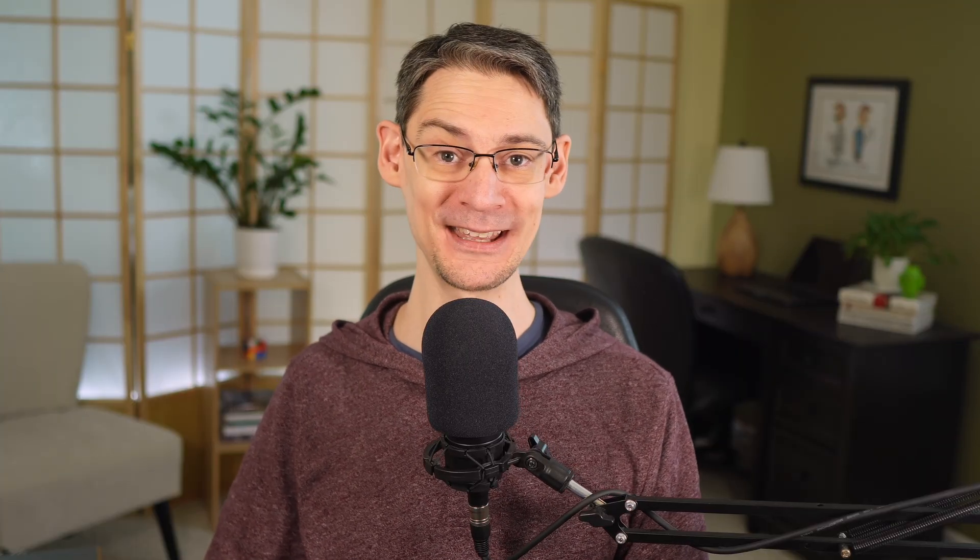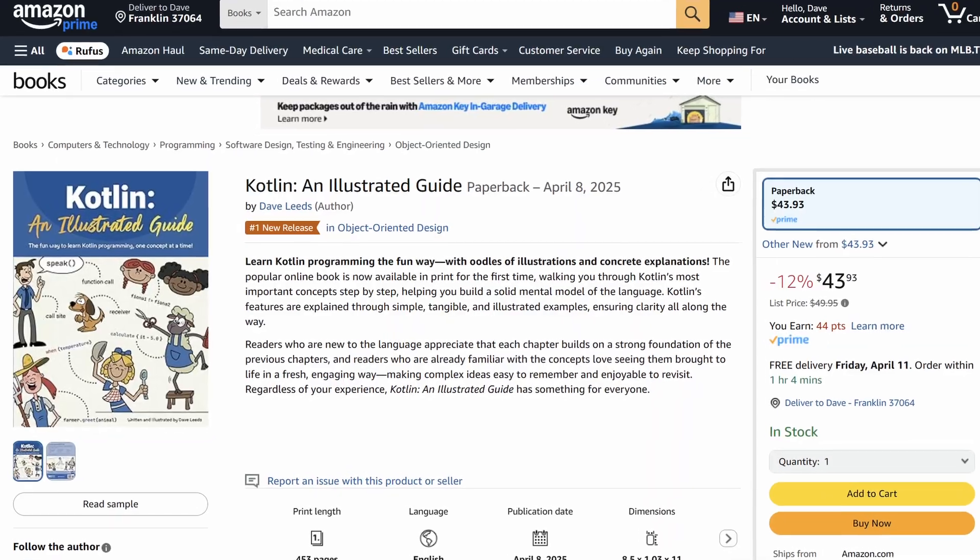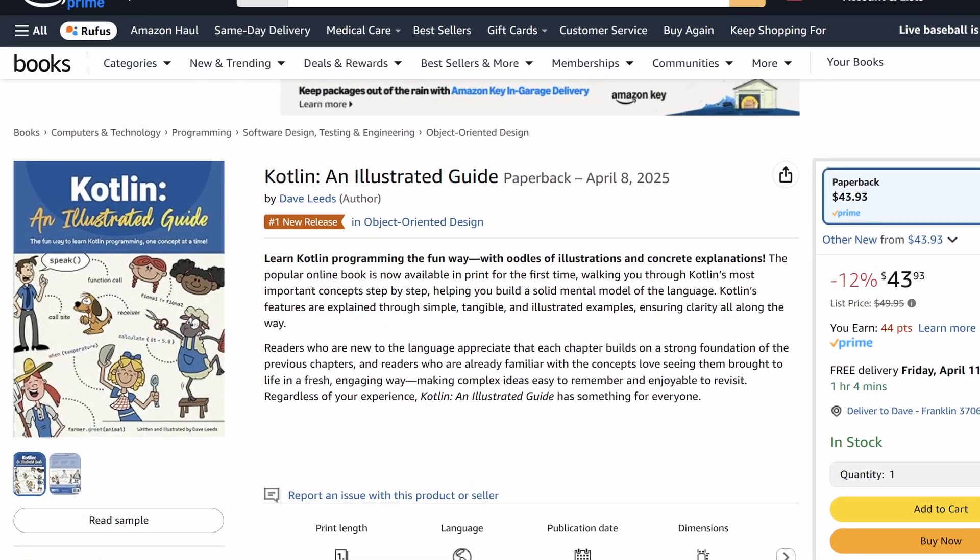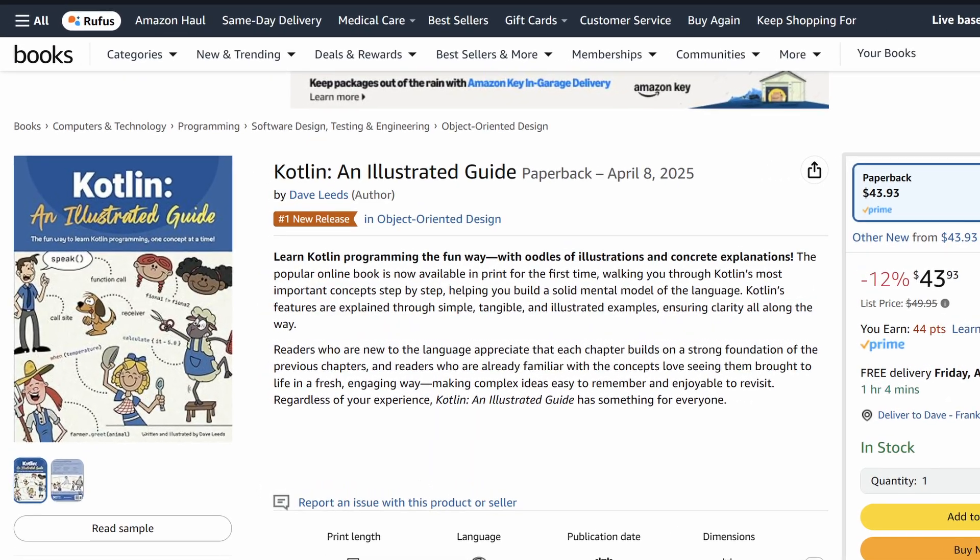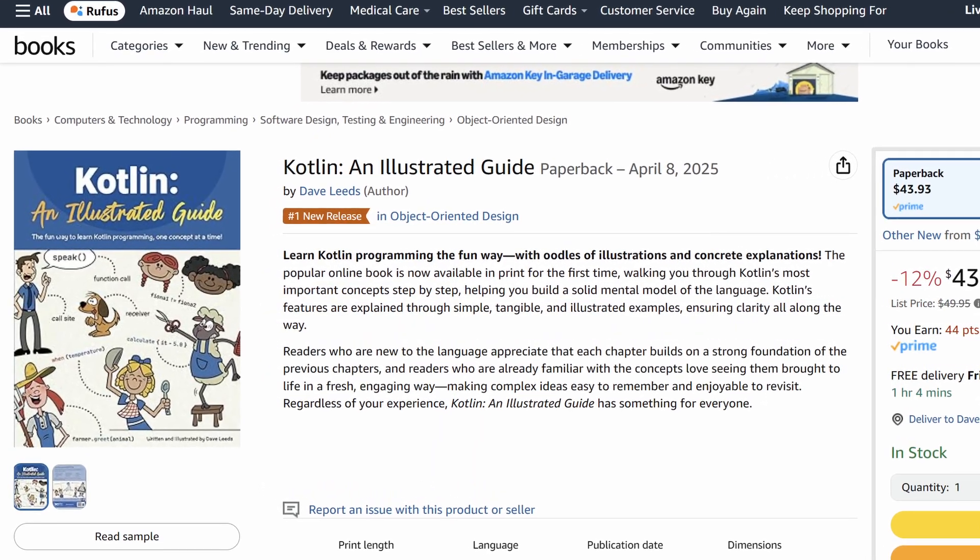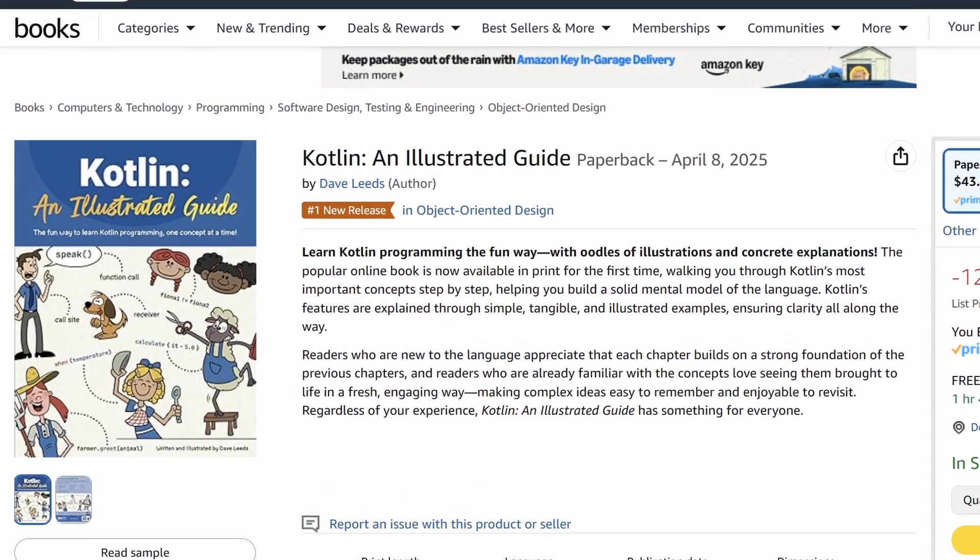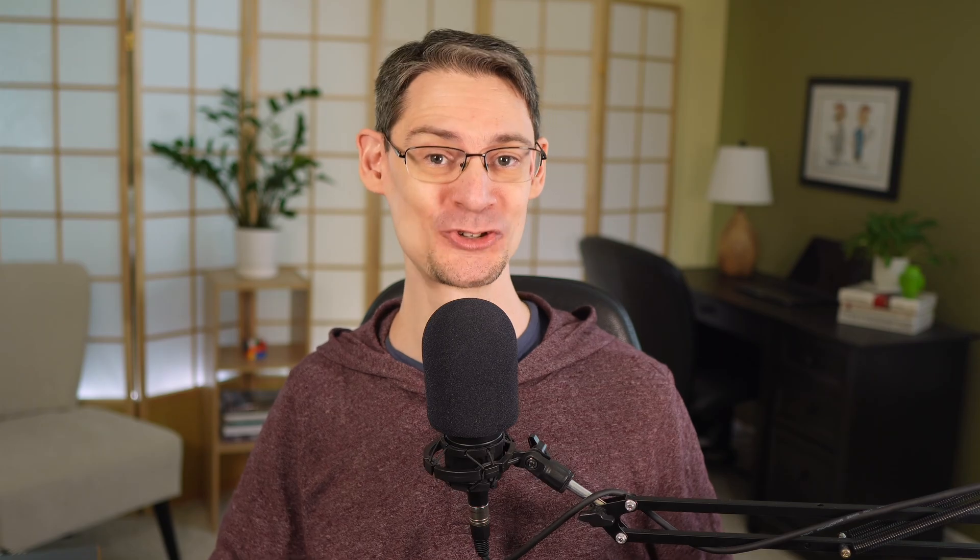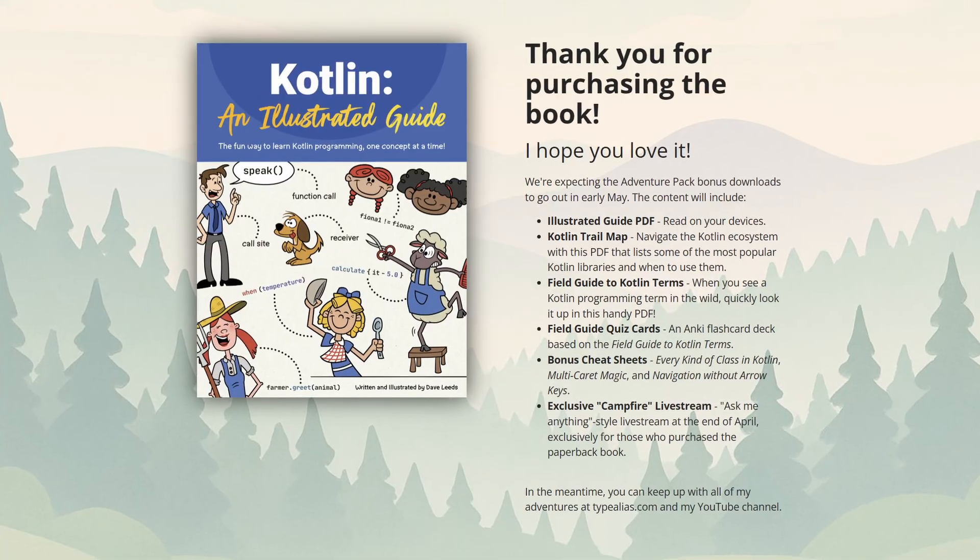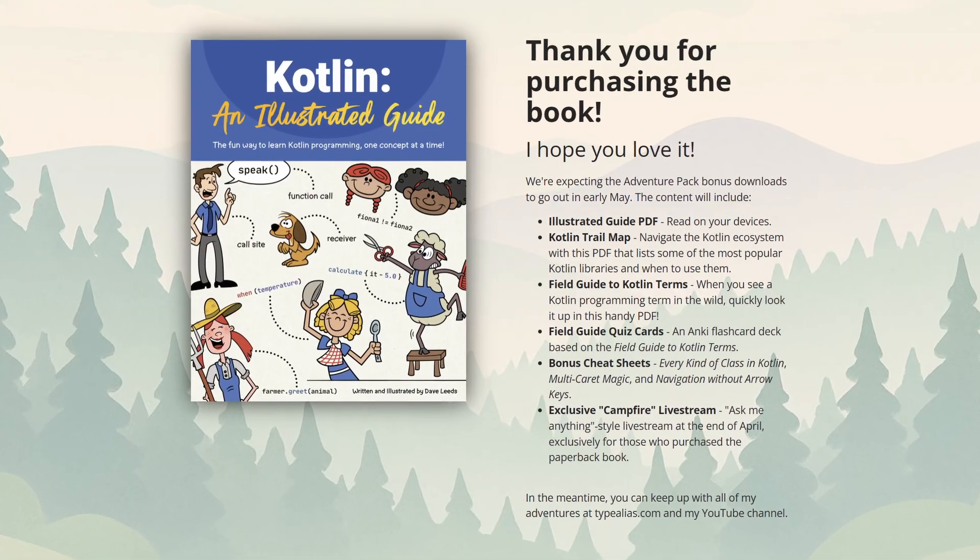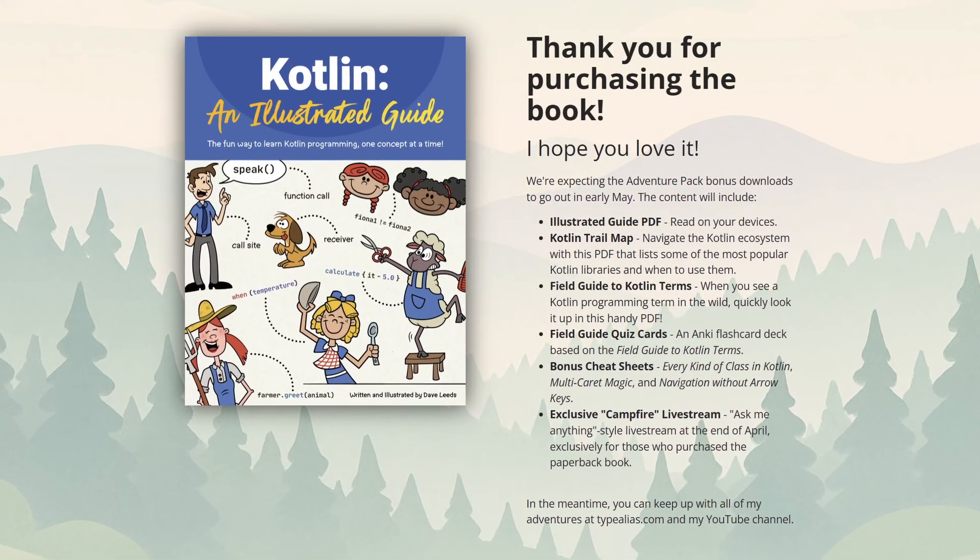Before we wrap up today's video, I'm excited to announce that my book, Kotlin, an Illustrated Guide, is now available in print for the first time ever. In fact, because you all gave it such a warm reception, we saw the book hit number one new release in a number of programming categories on Amazon during its launch week. Thank you so much for that. For those who do buy the paperback during launch month between now and the end of April, we're also working on some bonus digital downloads for you. So if you pick it up this month, be sure to let me know about it at bonus.typealias.com.